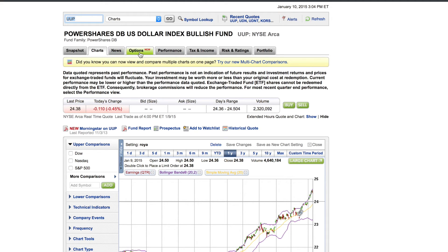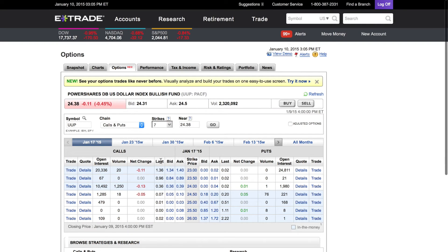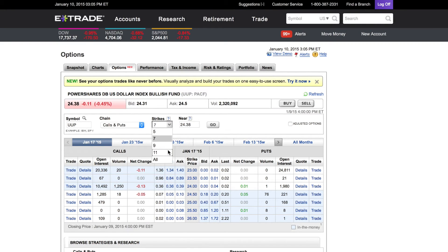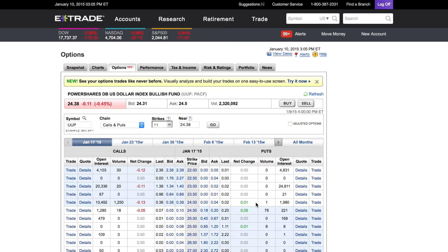Now let's go to the options chart for this ETF. I'm not going to spend too much time on options, but this is another way to look at things. The markets are closed right now so you won't get live data. On the bearish fund, you can look at the options chain and see how many people are betting against or with the dollar. For example, on the January 16, 2015 expiration date, you can see how many people are buying puts versus calls — meaning who's betting against the dollar and who's betting with it.